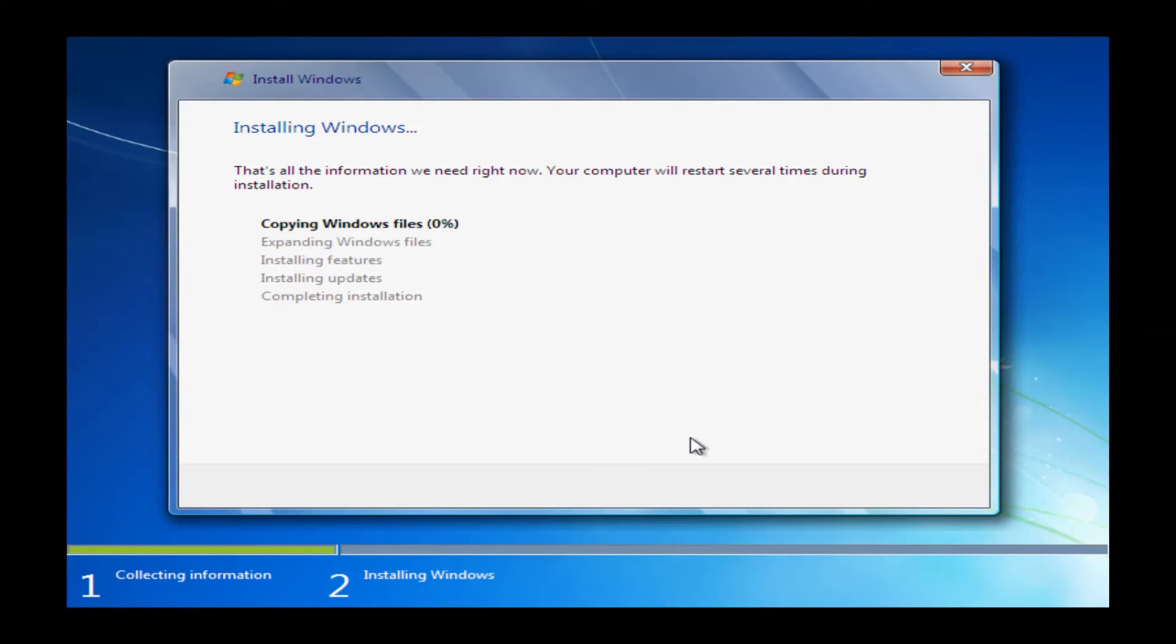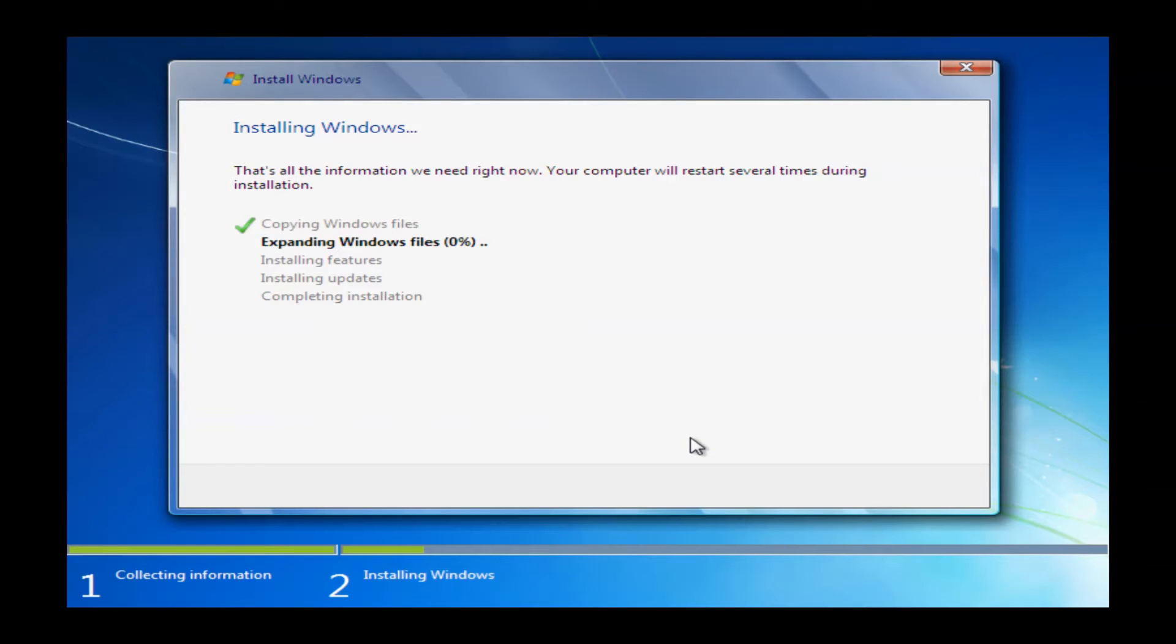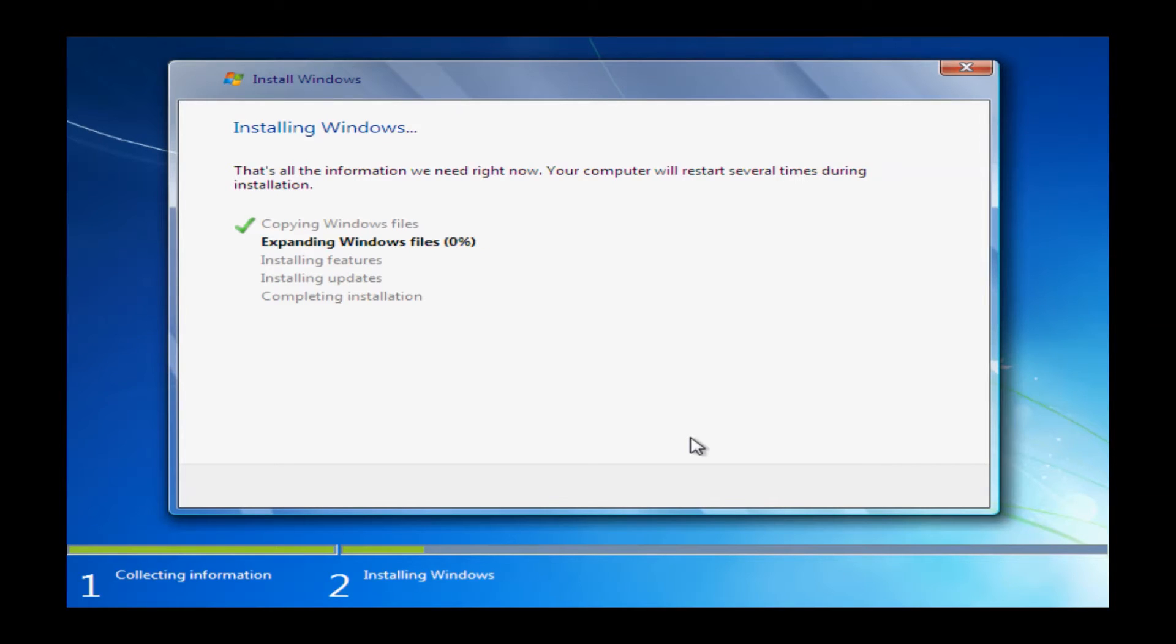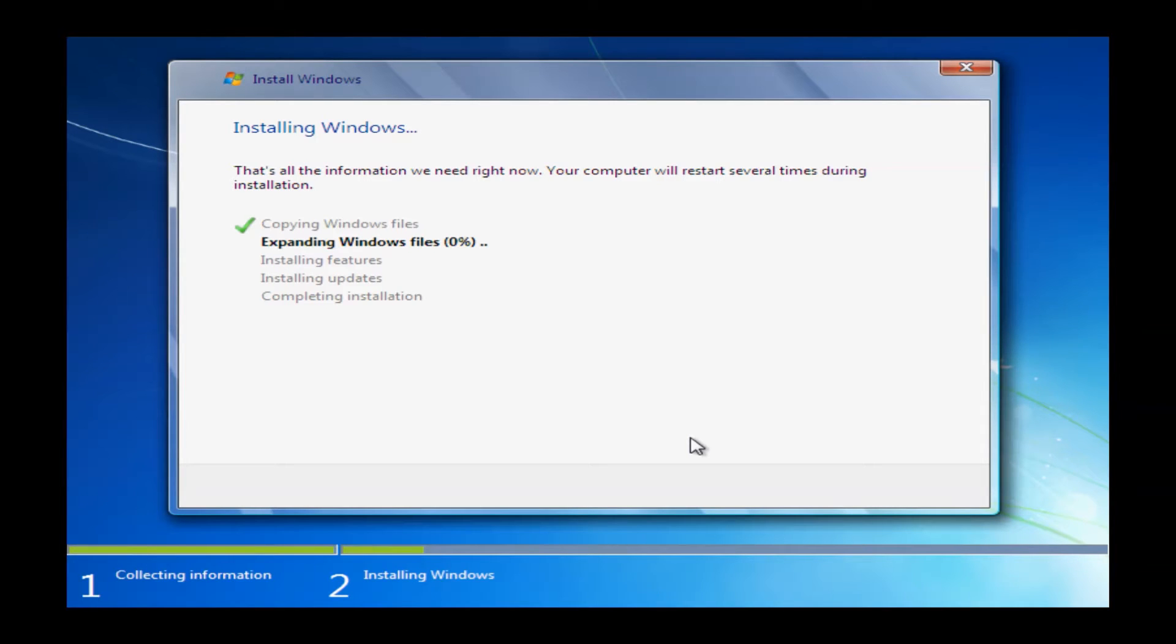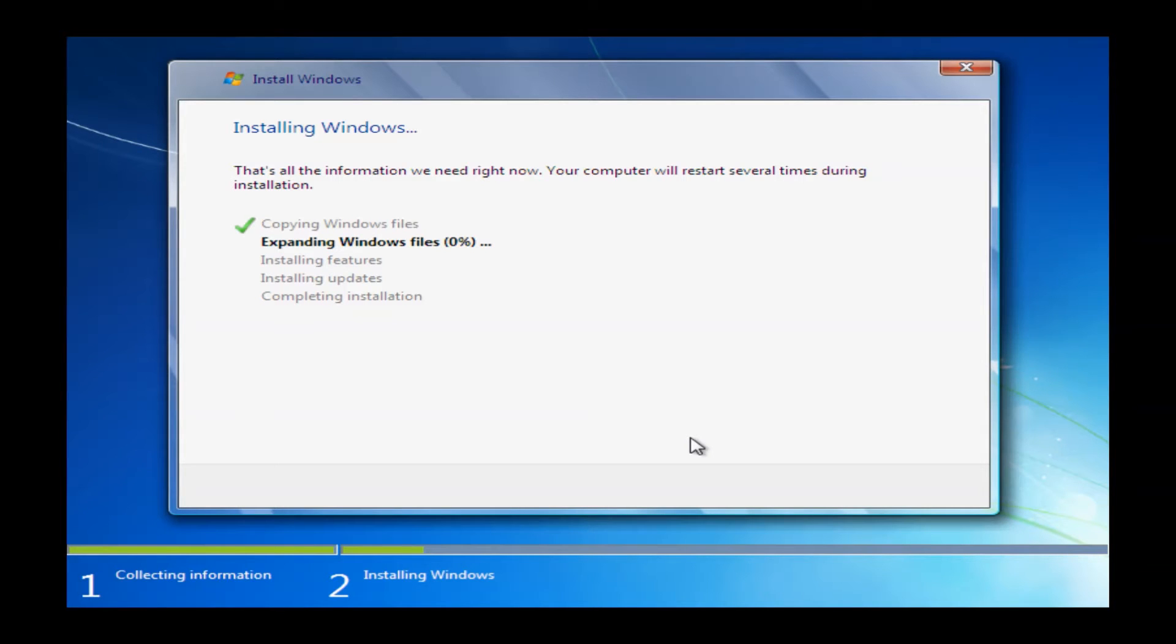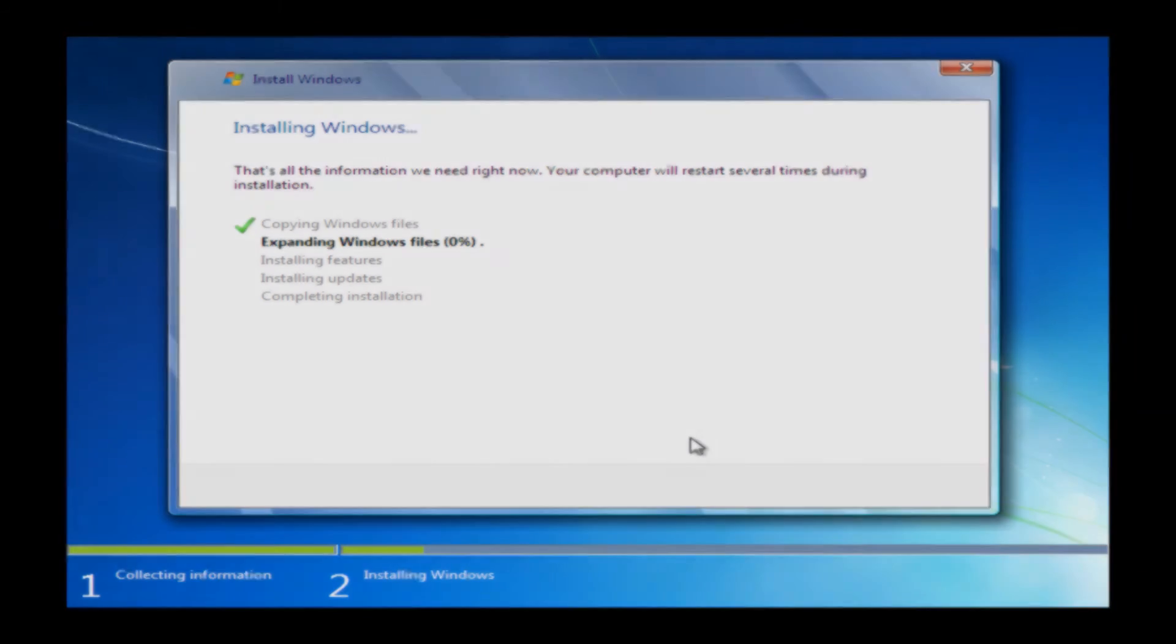After going through the setup process here, it's going to bring you to the install Windows. What this is going to do is it's going to reload Windows from the restore partition. This process typically takes about 10 to 15 minutes or so. We are going to cut out a lot of this just to save time on the video, so we'll come back here shortly when it's roughly at about 98%.